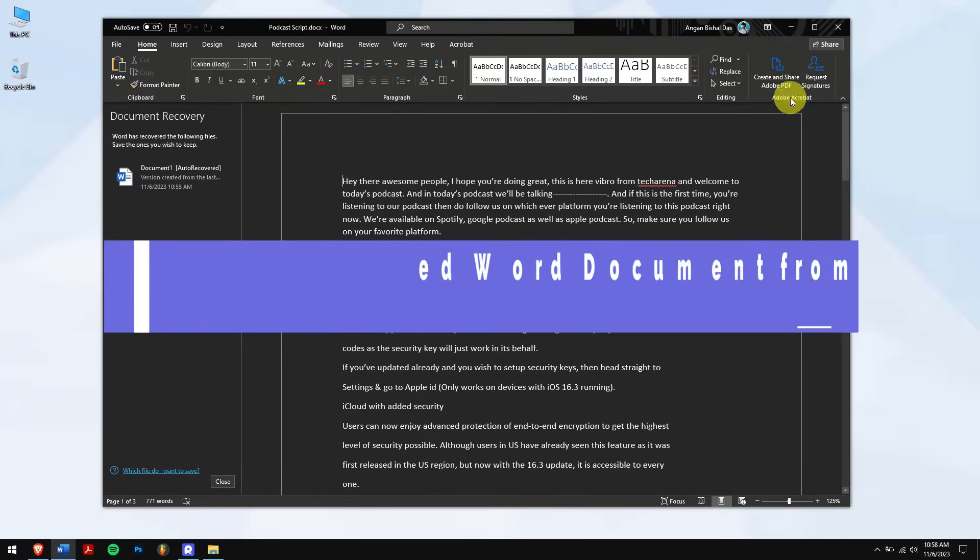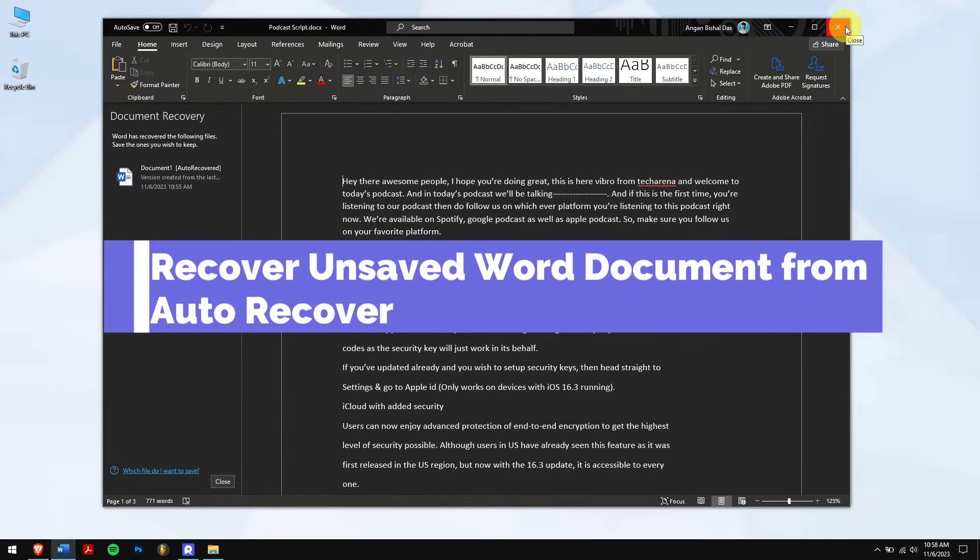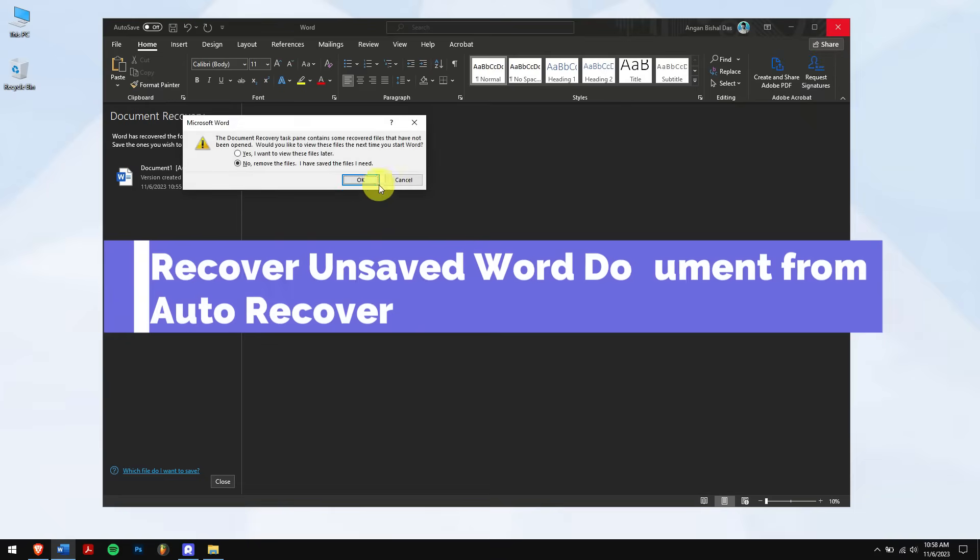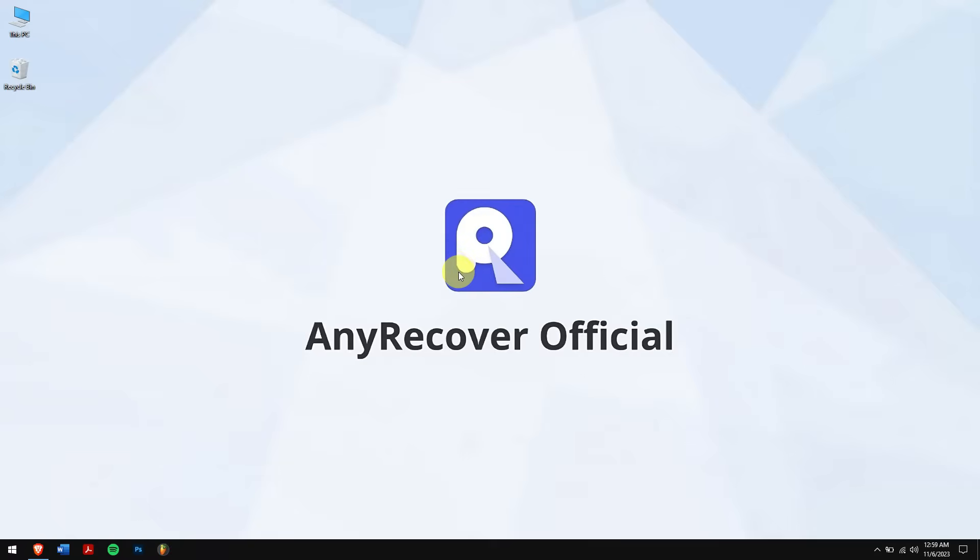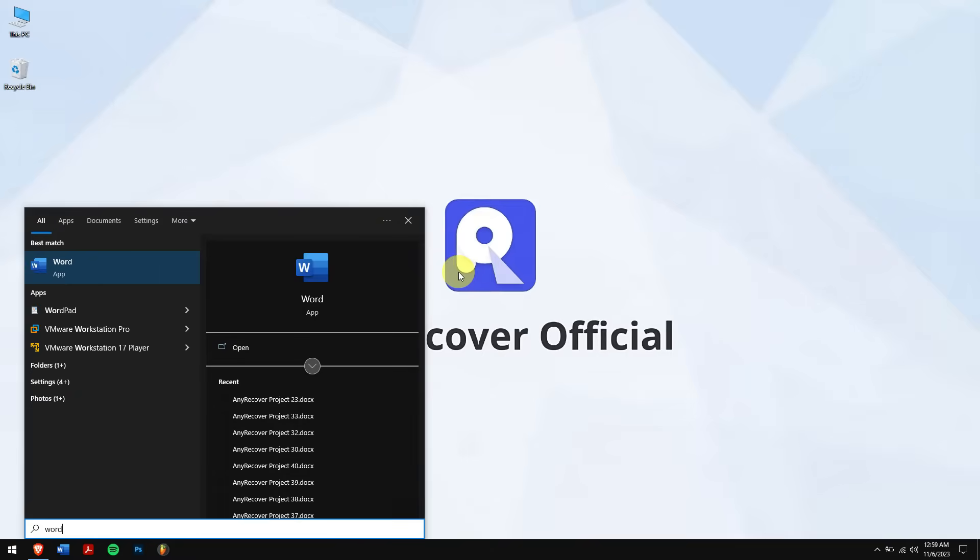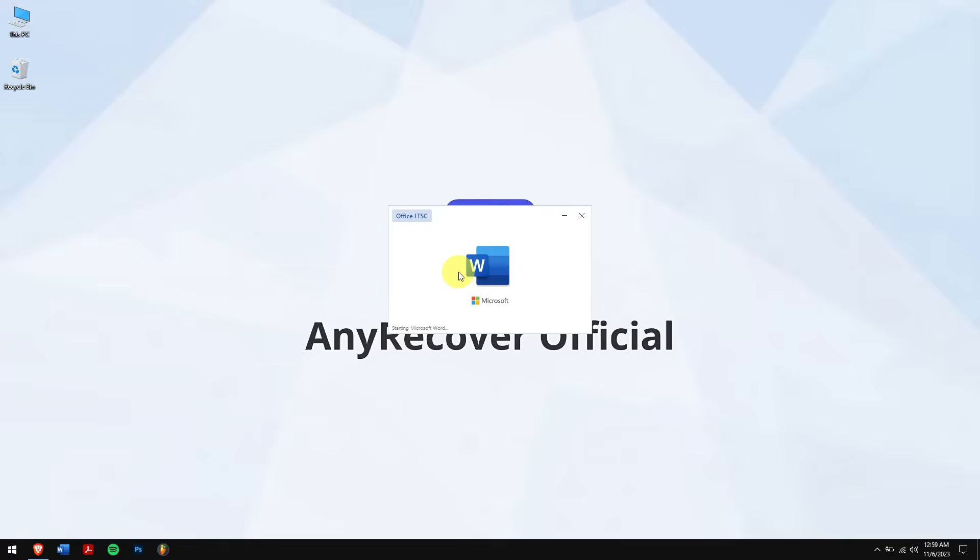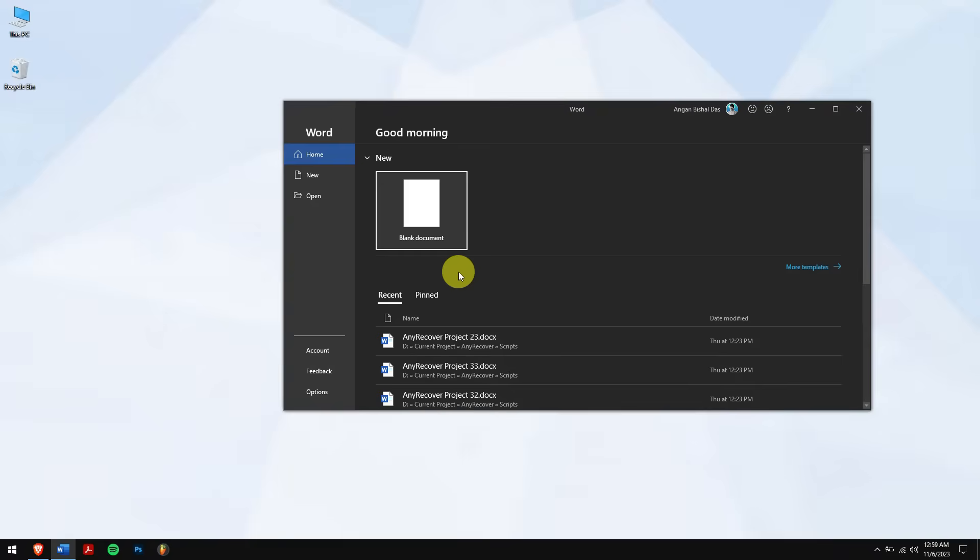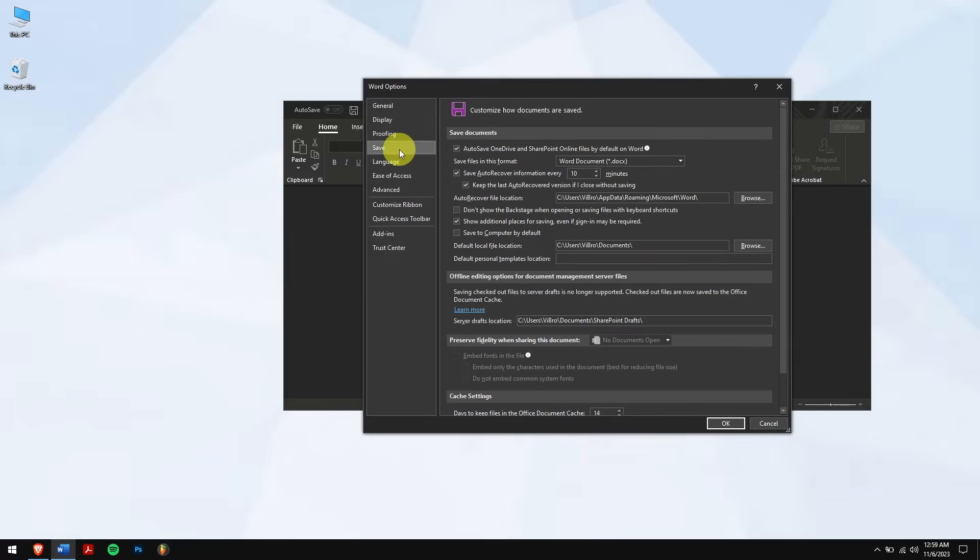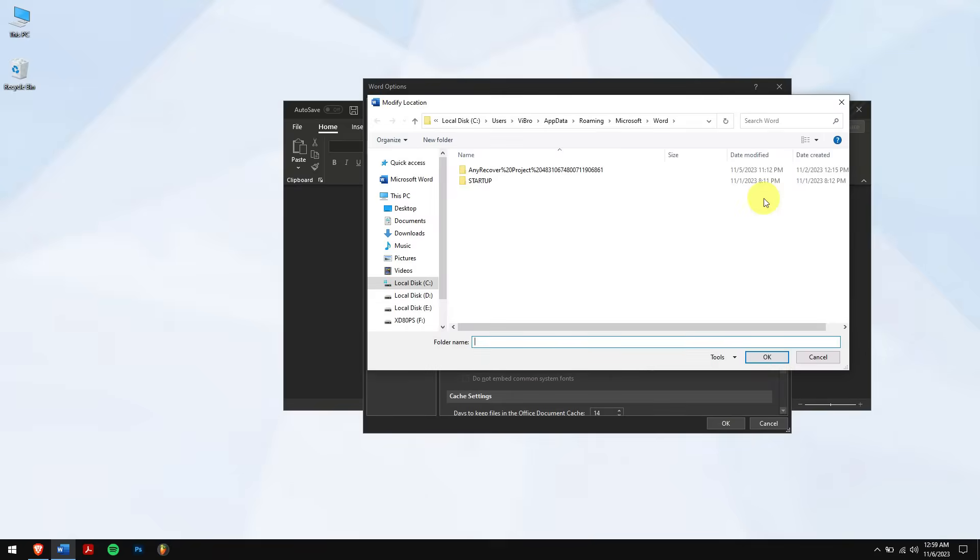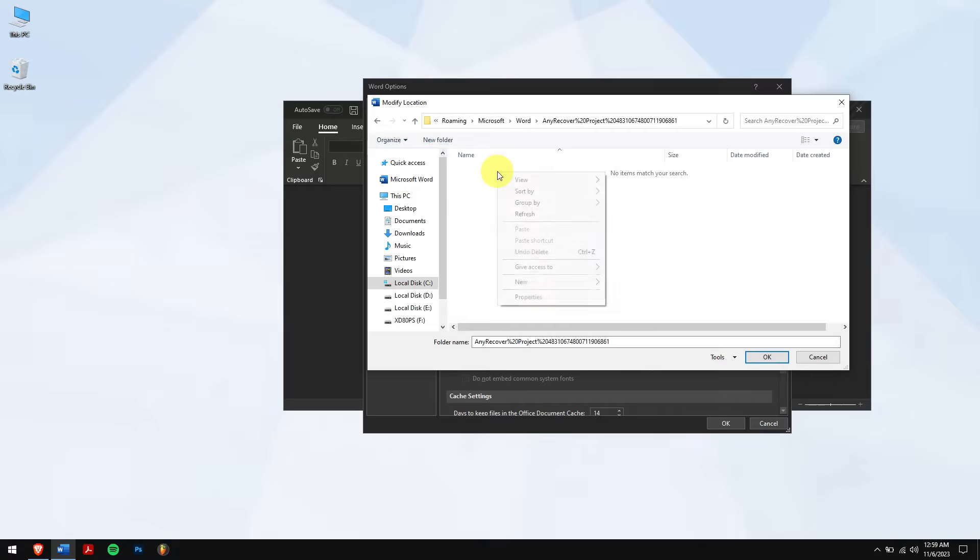Method 2: Recover unsaved Word document from Auto Recover. Open Microsoft Word, click on Options, and go to Save. Besides Auto Recover file location, click on Browse. Here check if your unsaved Word files are located. Once found, copy and paste them to a safe location.